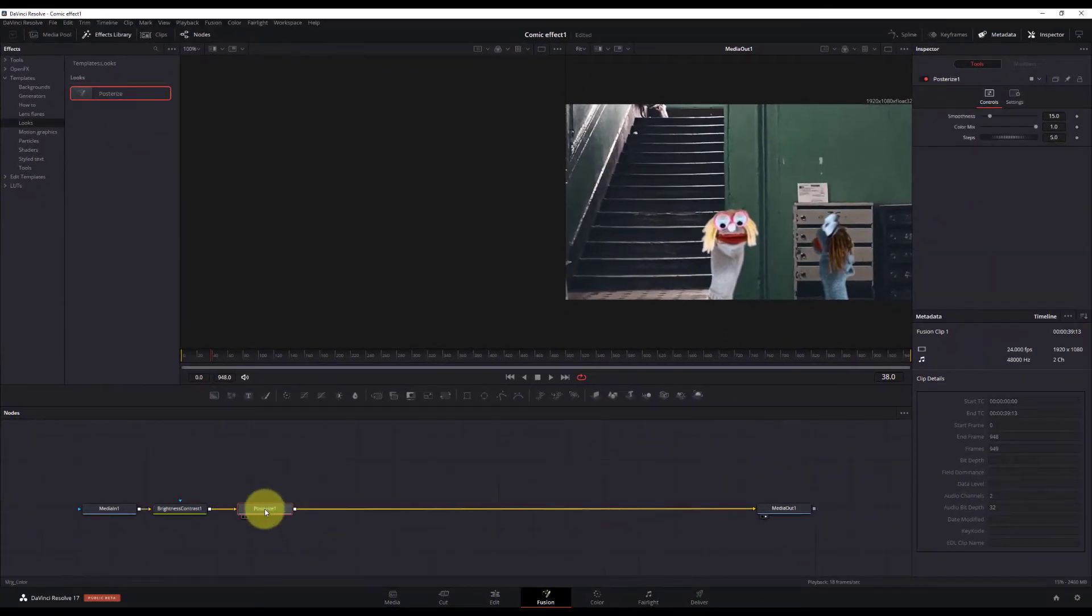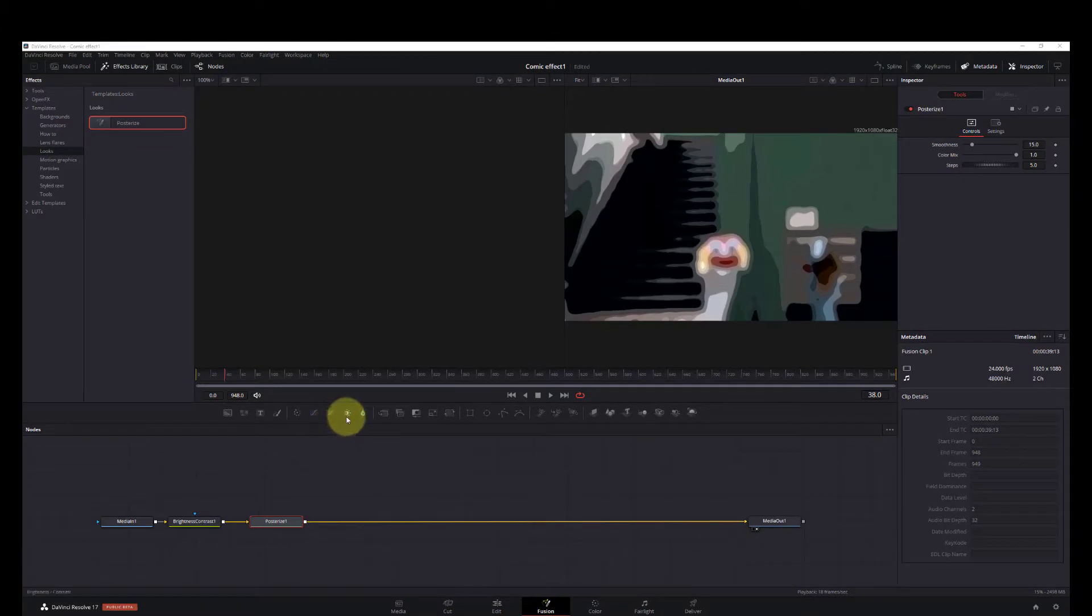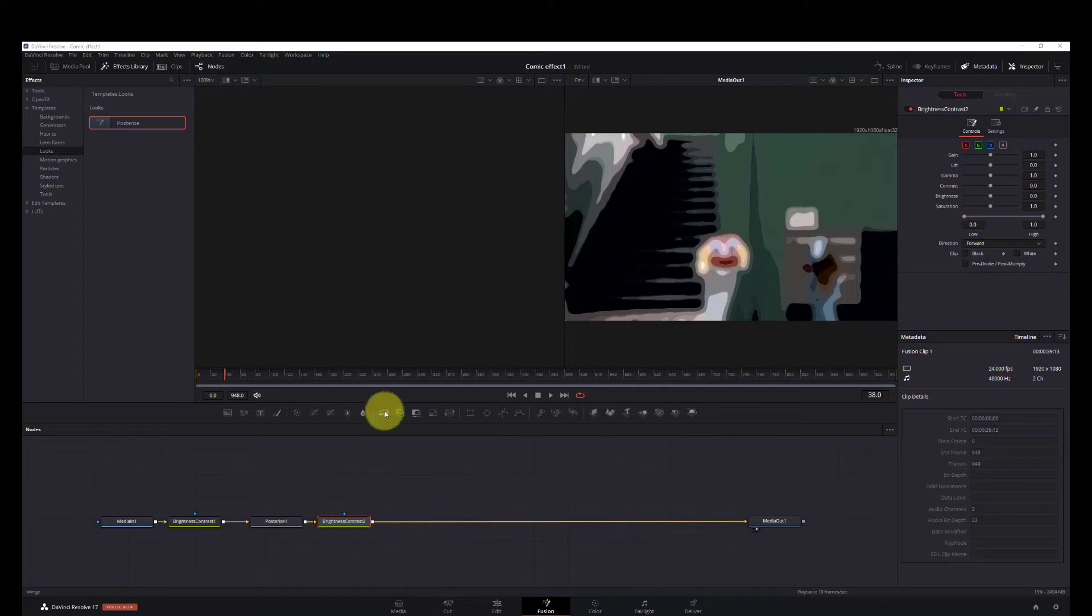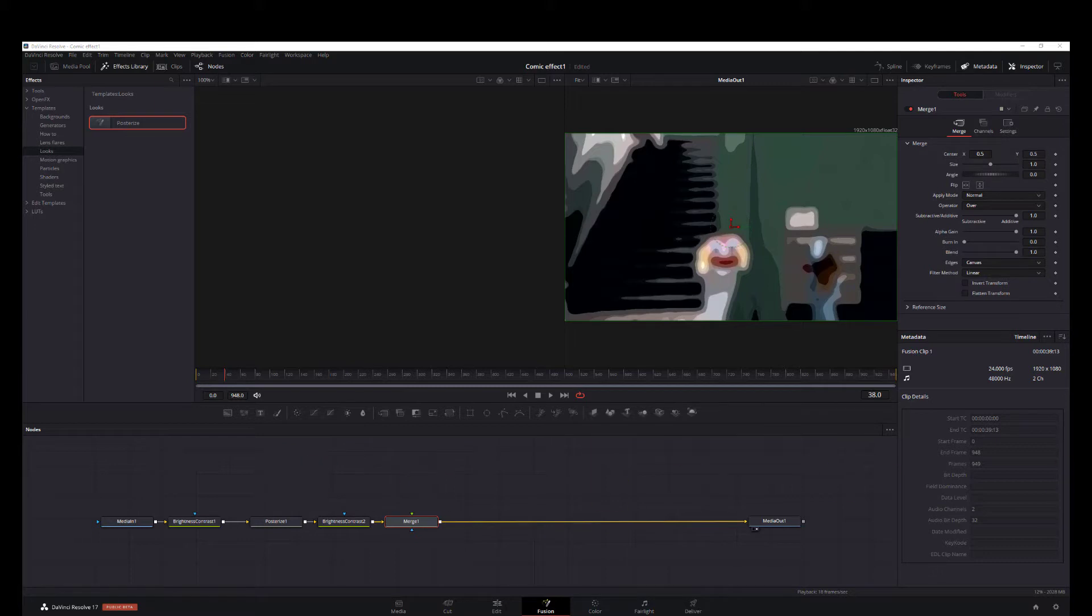Put that on our pipeline and we'll go ahead and add another brightness and contrast node, and after that we enter a merge node. Now believe it or not, half of this setup is already completed.